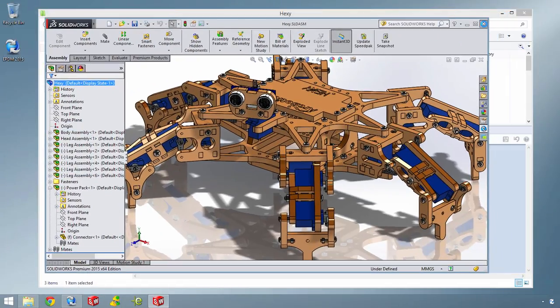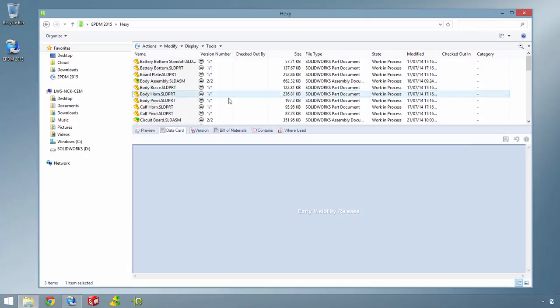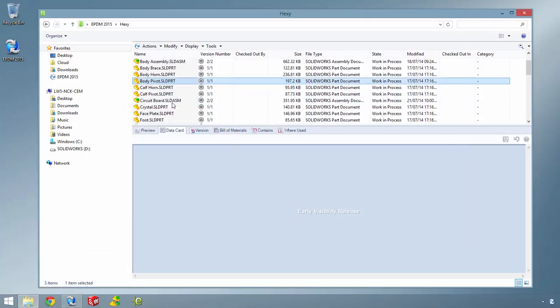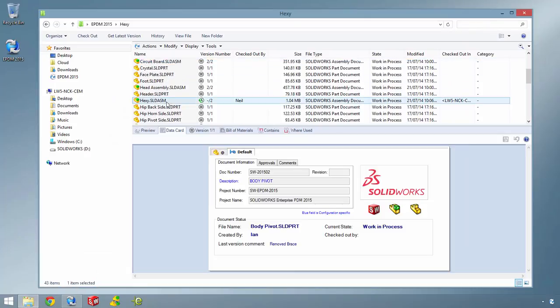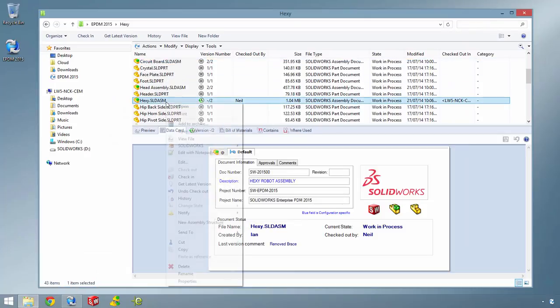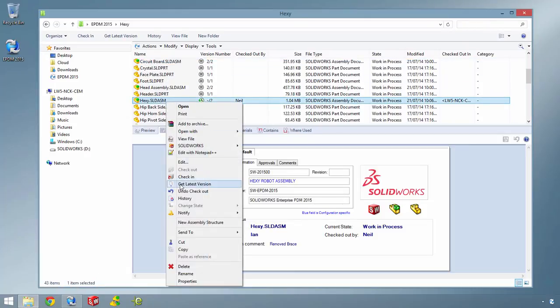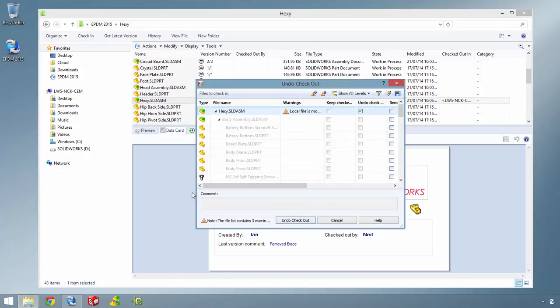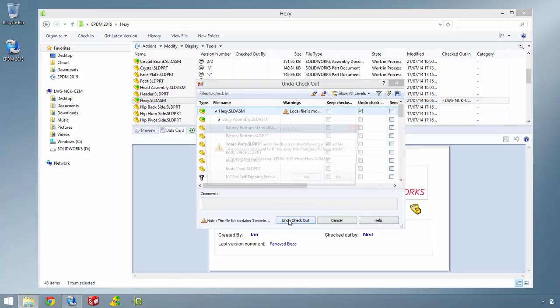Since these parts can't be checked in, they must be renamed, but in this case, a simple undo gets rid of the parts from the assembly completely.